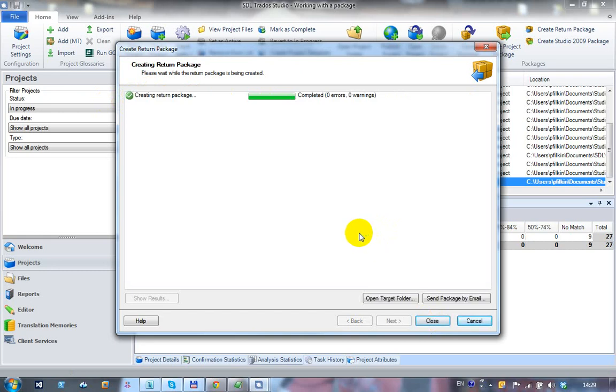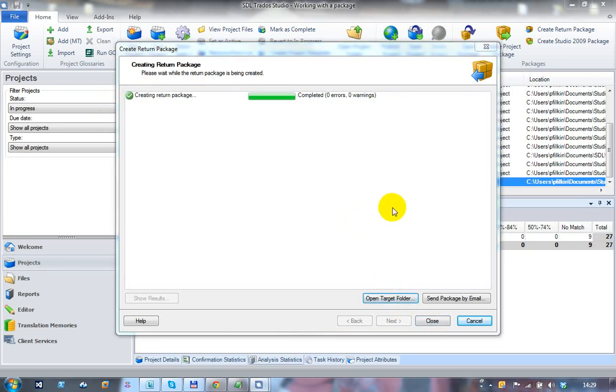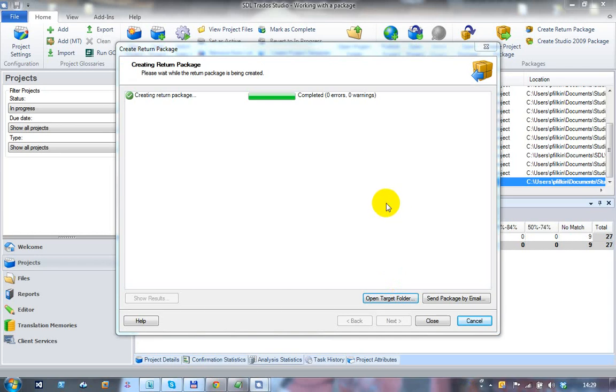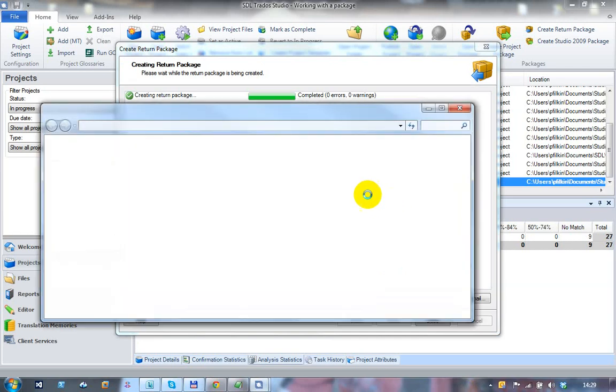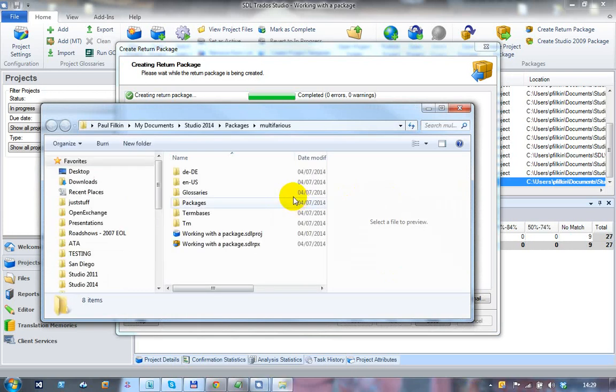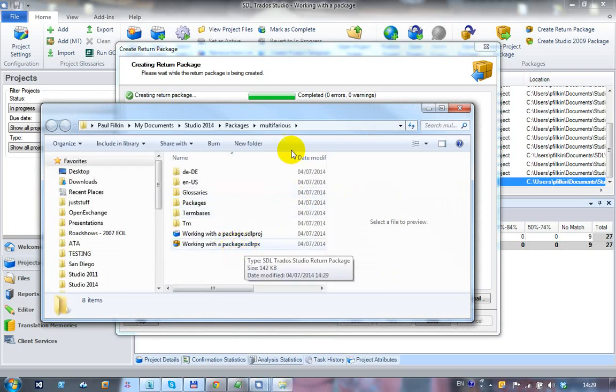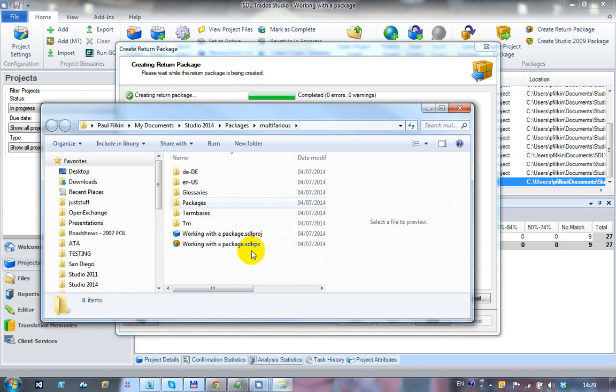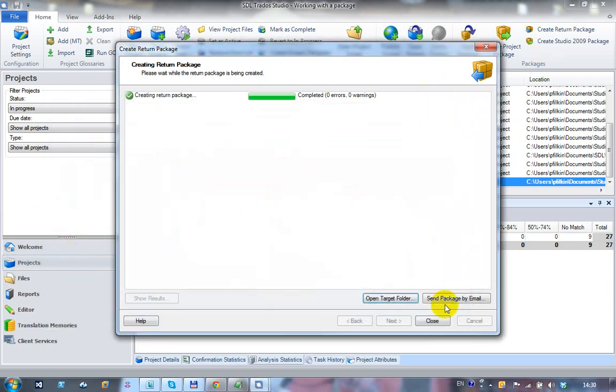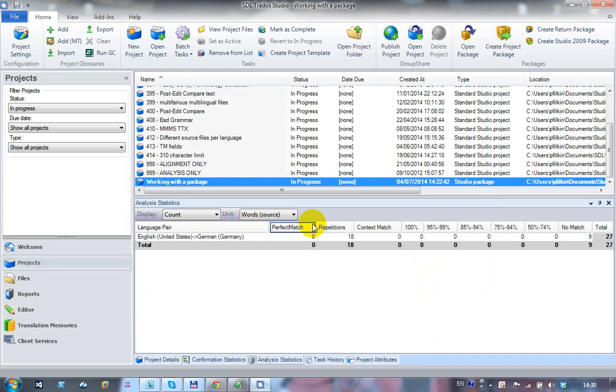If for some reason I've forgotten where it went, I could say open the target folder at this point, and that will then open the folder where the file actually is. So now I can see there's my return package inside the folder that I just created. You can always find it easily enough. And I could just click on send package by email, which allows me to automatically email it. I think that only works with Outlook though. So I close at that point and I'm ready to go. That's my return package created, and you can create as many return packages as you like.